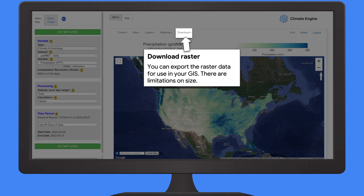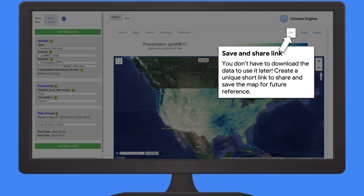If you want to save your data for later, we provide the option to export the data as a raster — a TIFF image that you can bring into your GIS or other software. In cases where the data set is quite large, we also provide the ability to produce a shareable link. This creates a short link forever tied to the map you created, which you can save for a presentation or share with colleagues. It will forever be tied to that map.